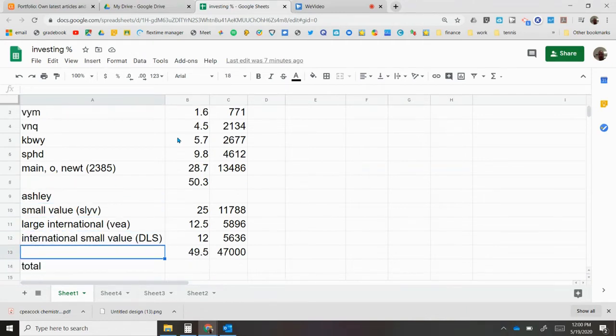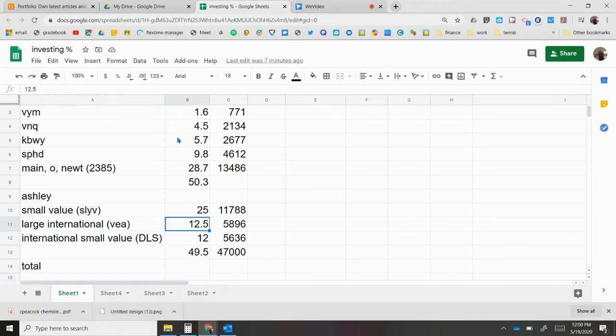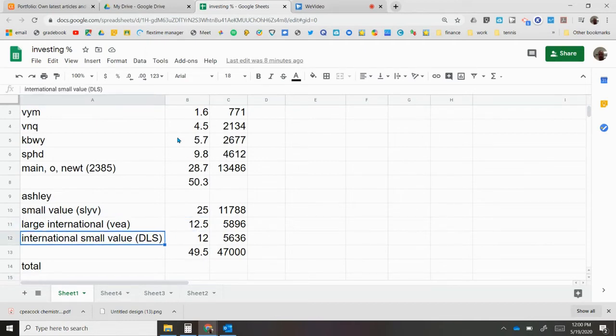My wife's Roth IRA is pretty close. It's about 50 percent for small value, international large, and international small.